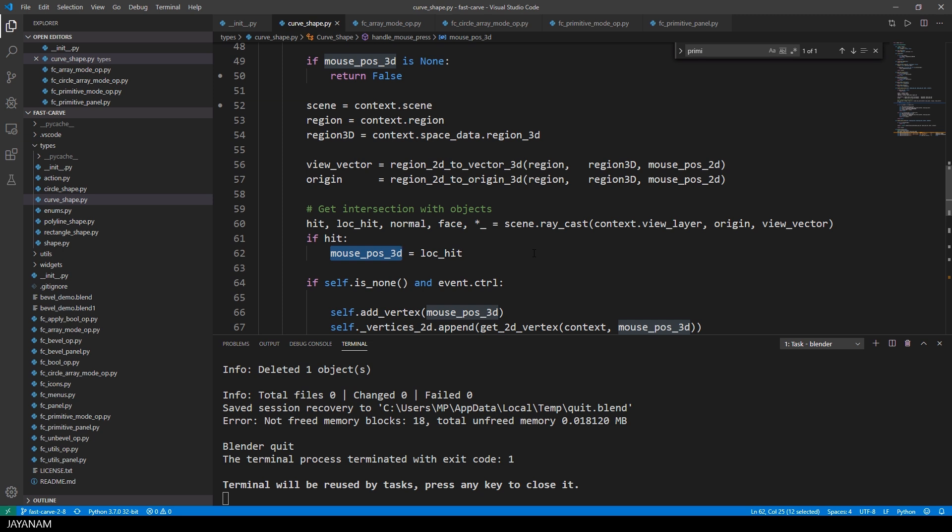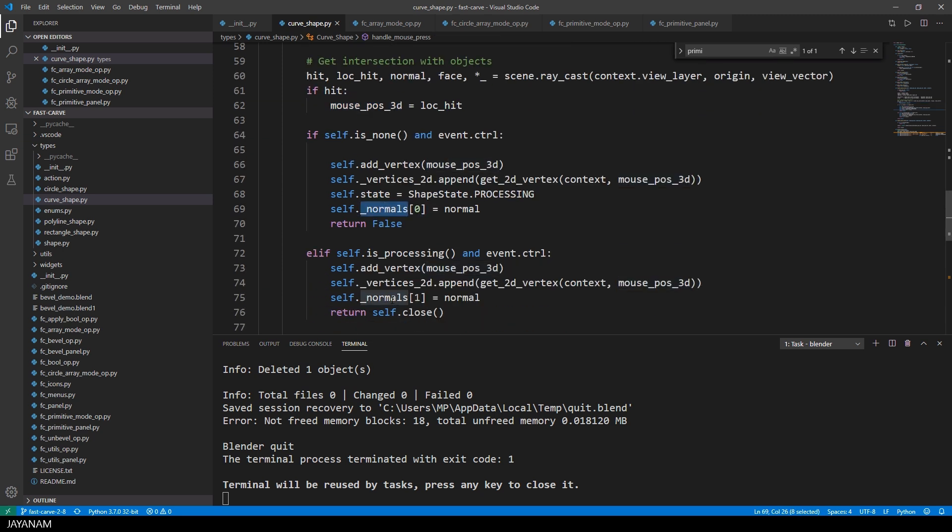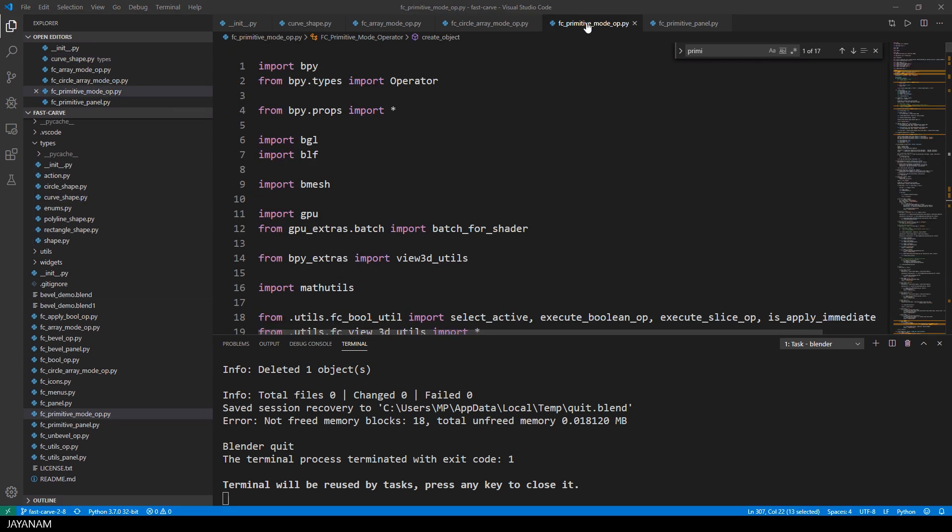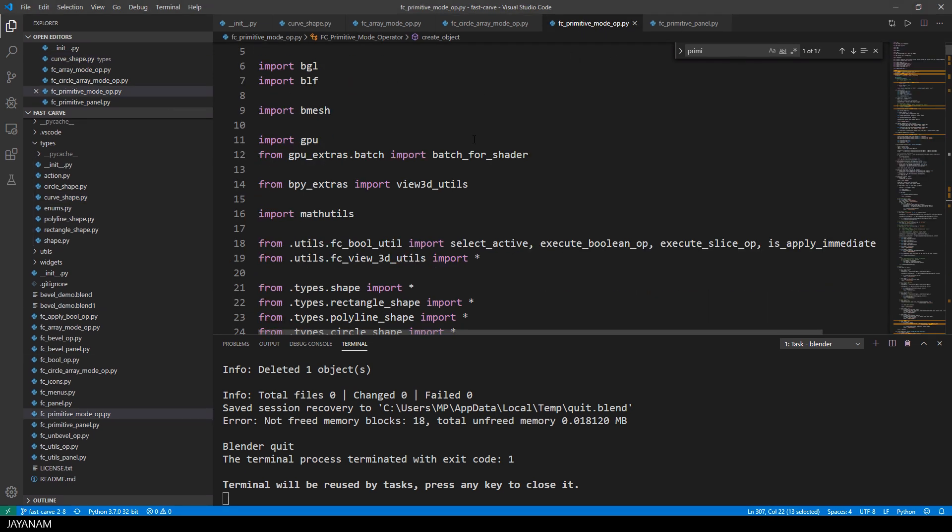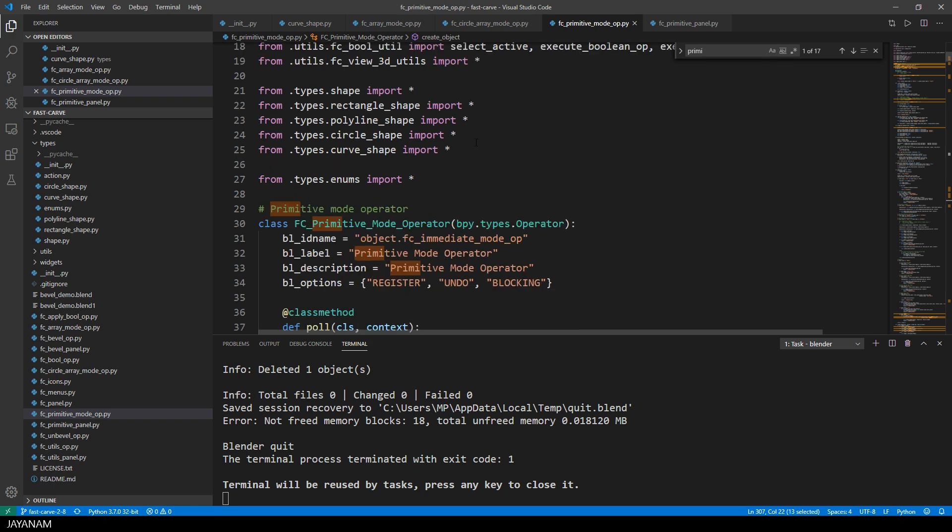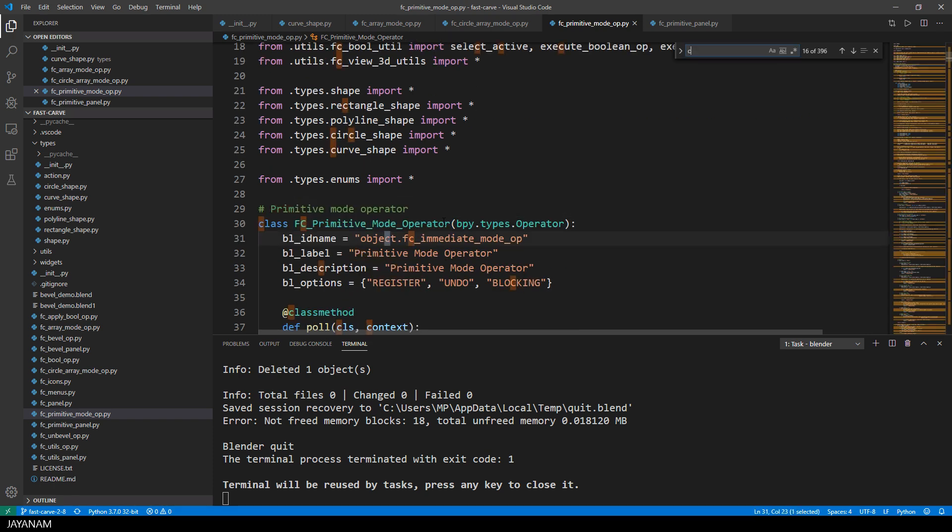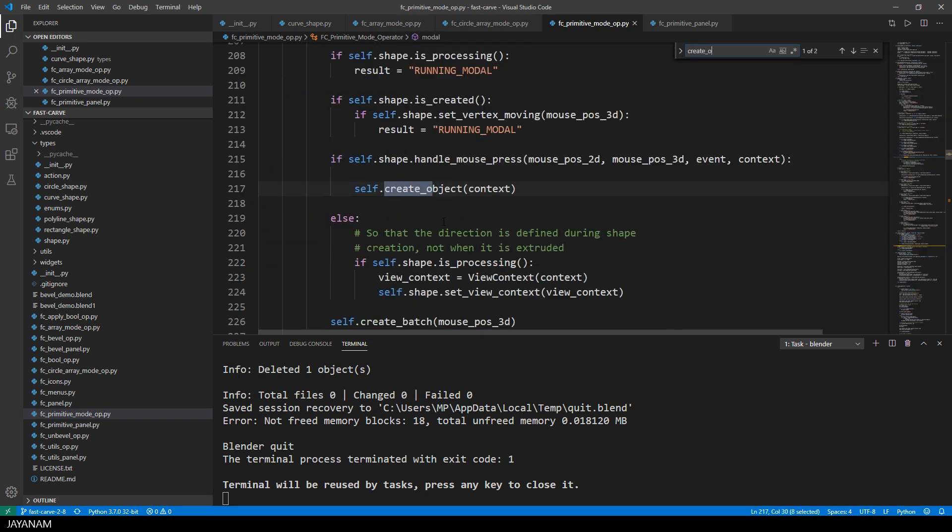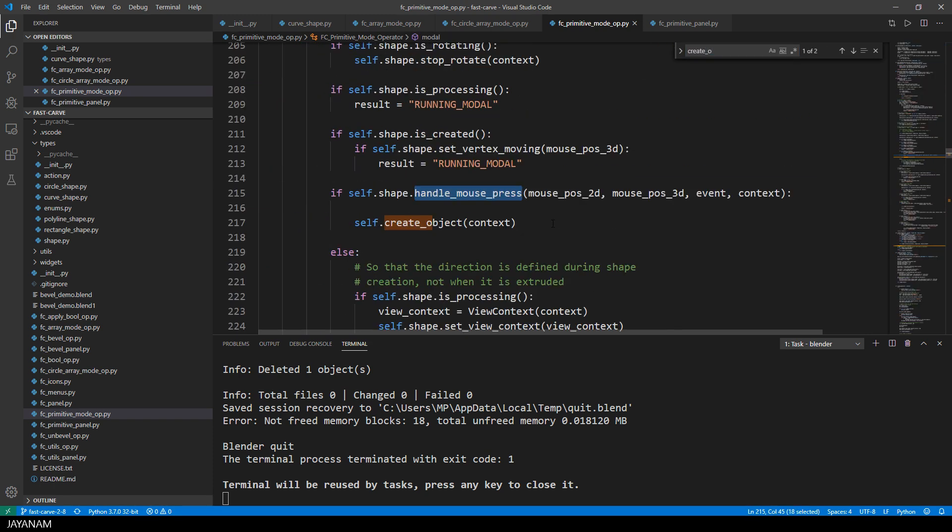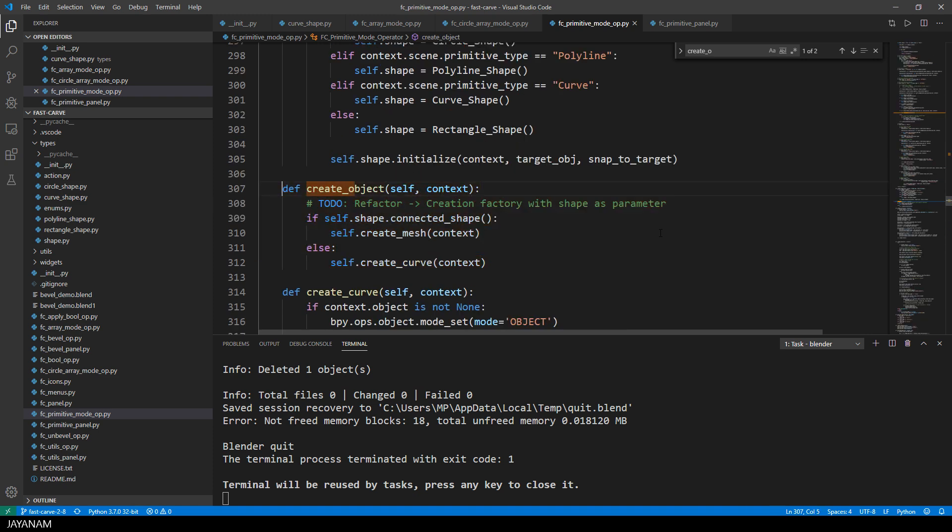Okay, then I store the vertices for the mouse positions and the normals. And the method is called in the primitive mode operator. And when this method returns true, I know the shape is created and I have to create an object for the shape.